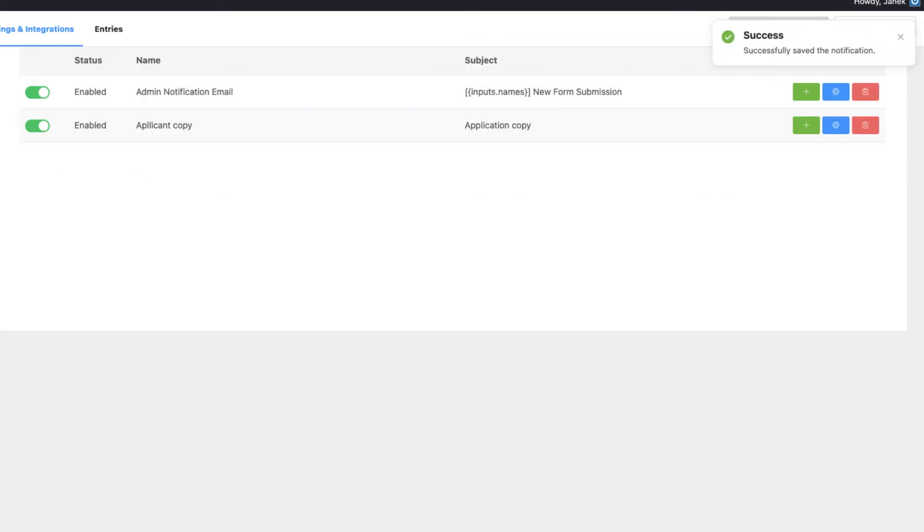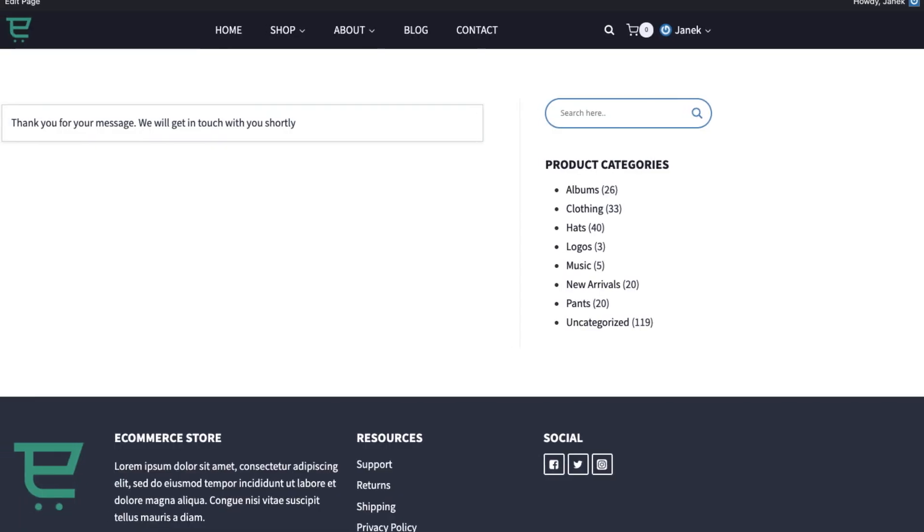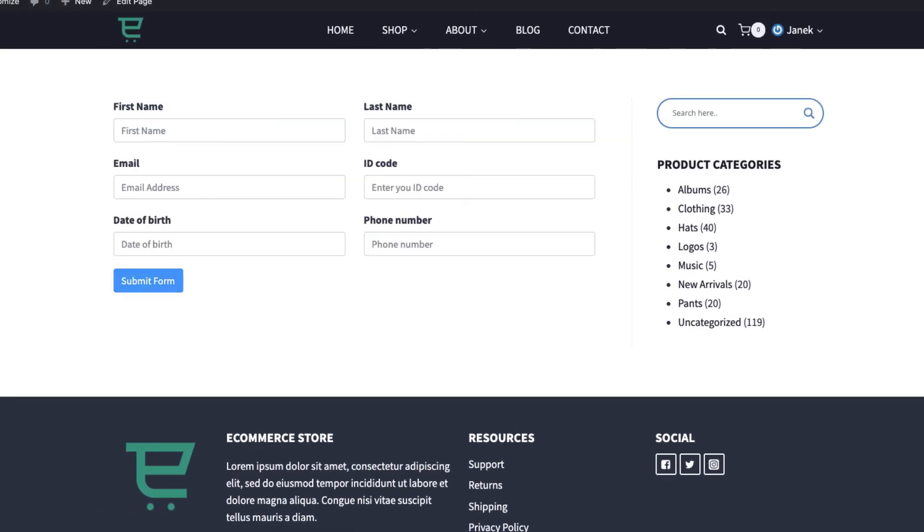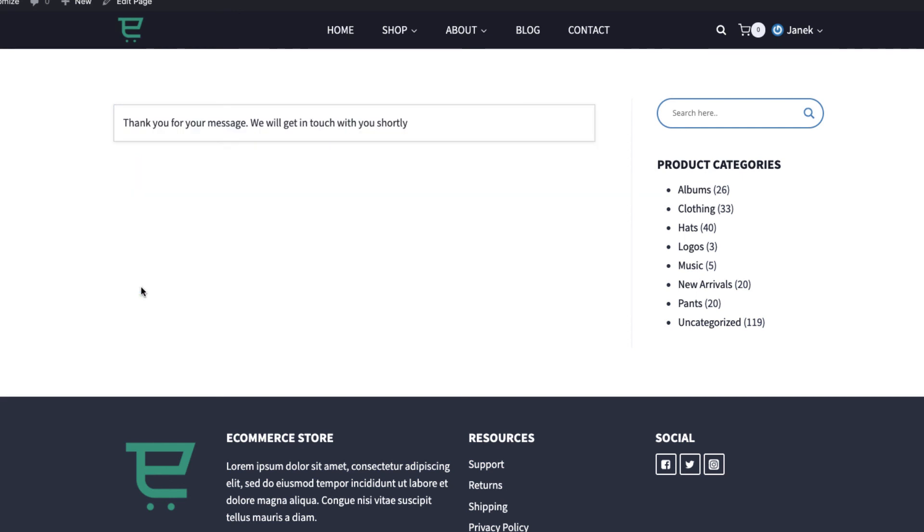I am going to refresh it. And once again. Now since I filled all the fields, I am going to submit it. And let's take a look at the emails sent out.